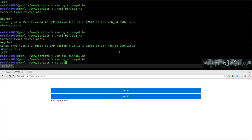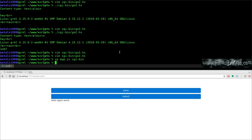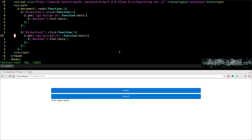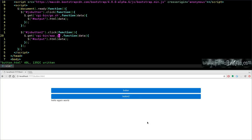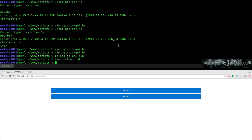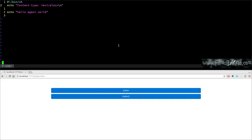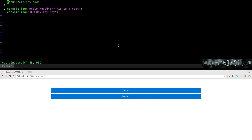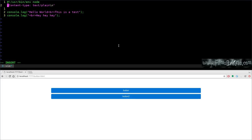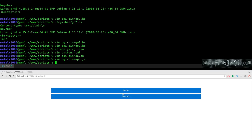Copying app.js to the cgi-bin. Updating button2.html to call cgi-bin/app.js. Opening cgi-bin/app.js, copying the content-type header from go.sh, and changing the first console.log to output 'Content-type: text/html' followed by a blank line. CGI scripts need that header as the very first output. Saving and clicking the button now returns the Node.js output in the browser.